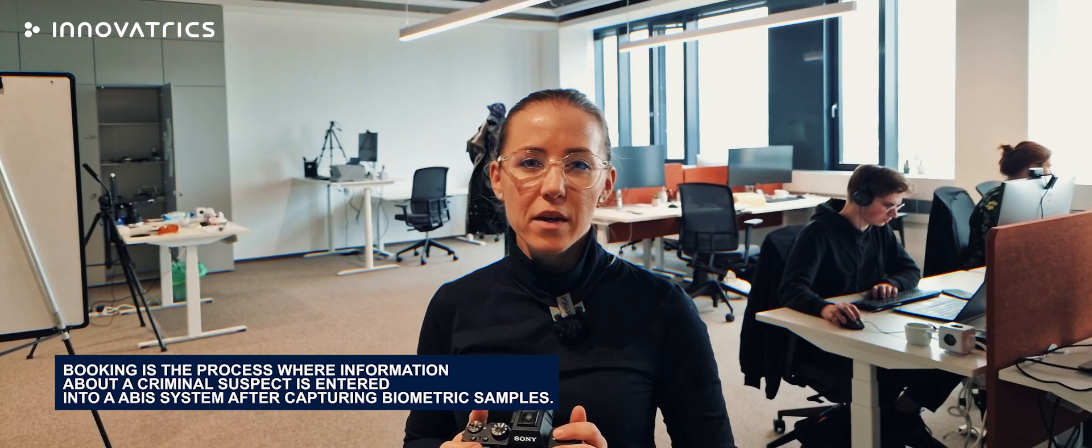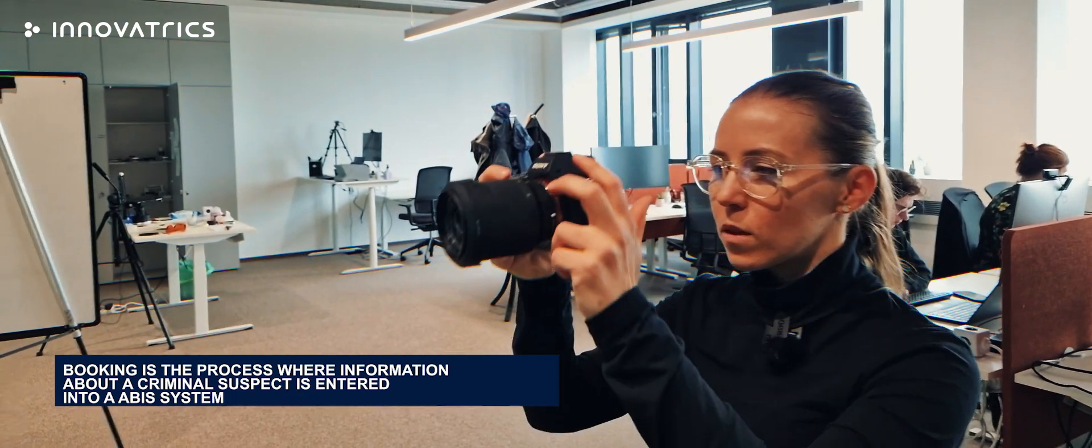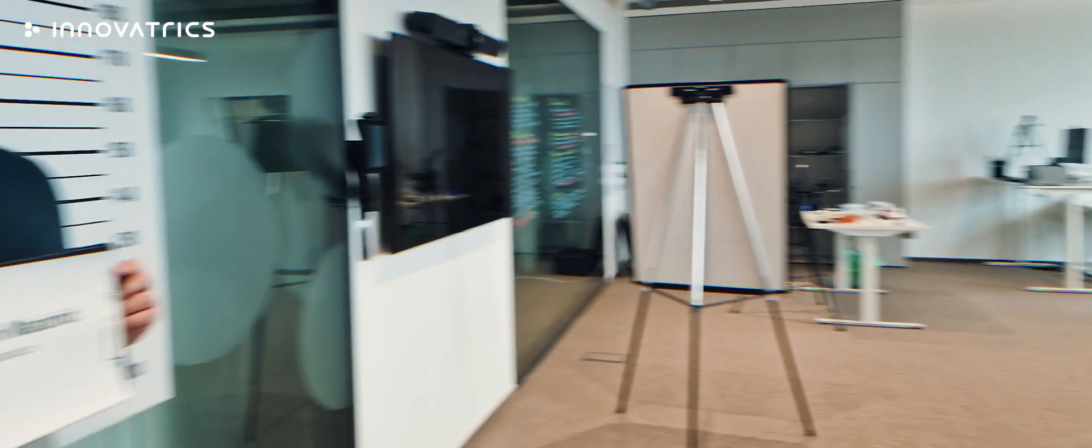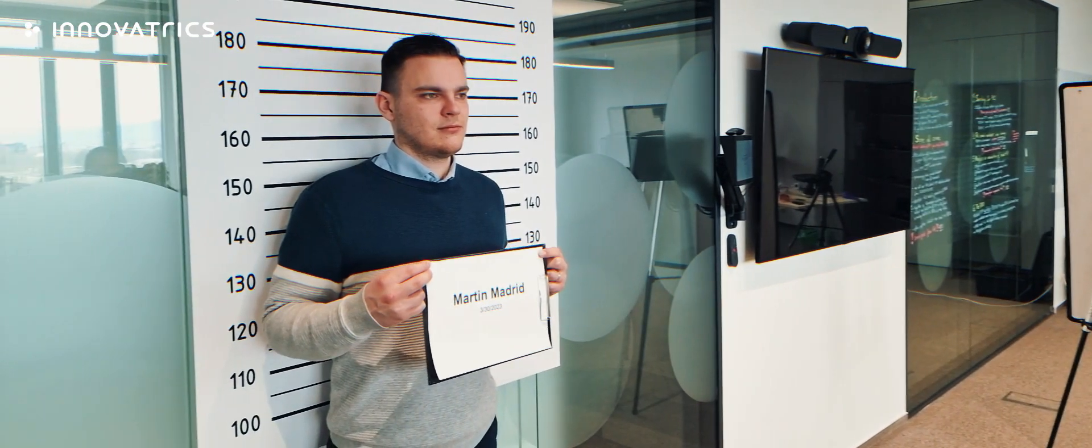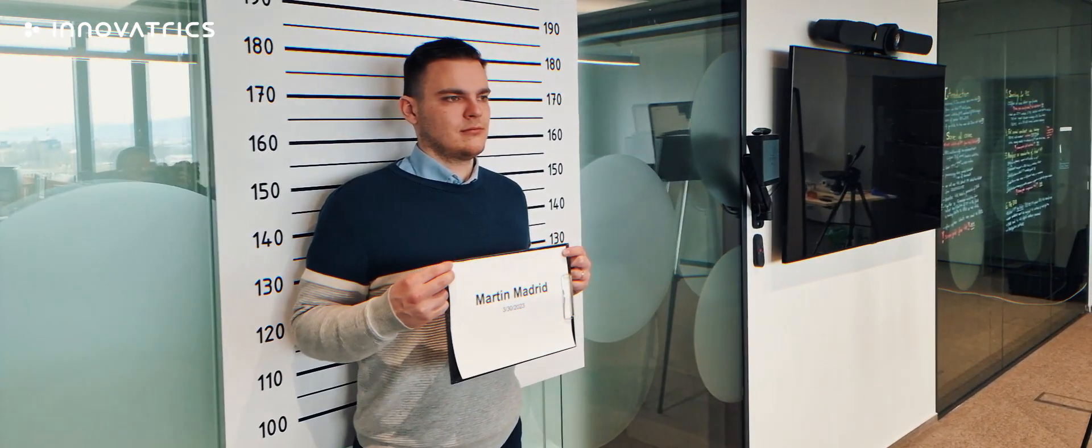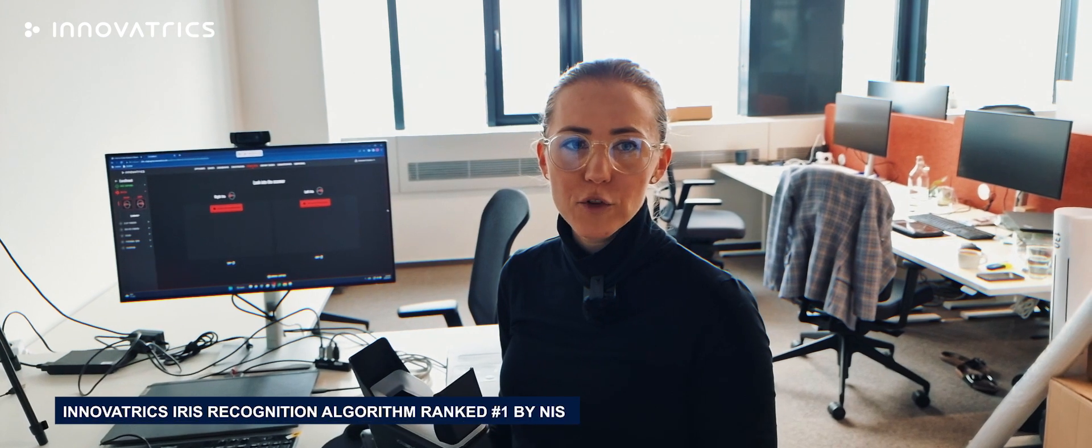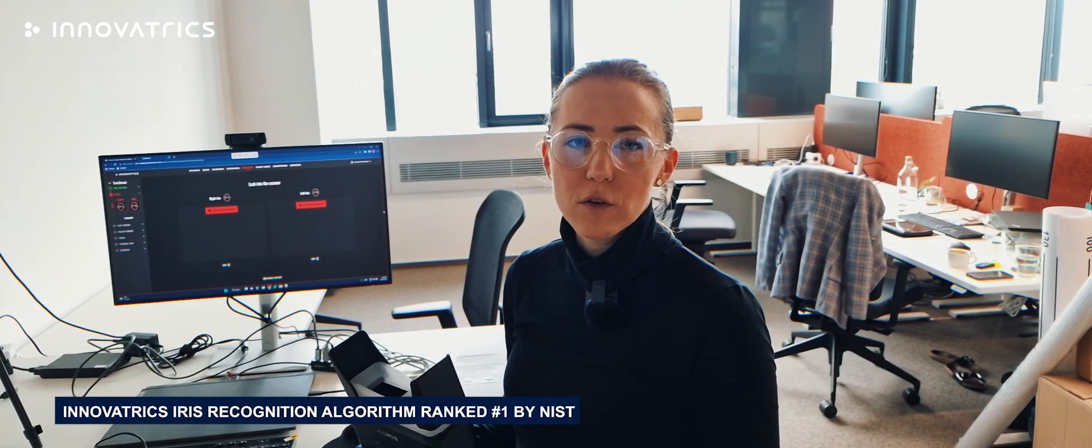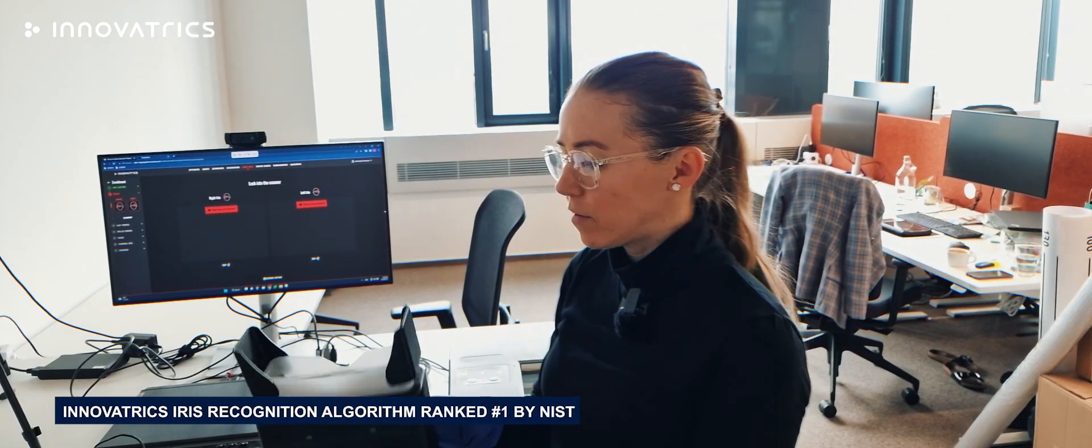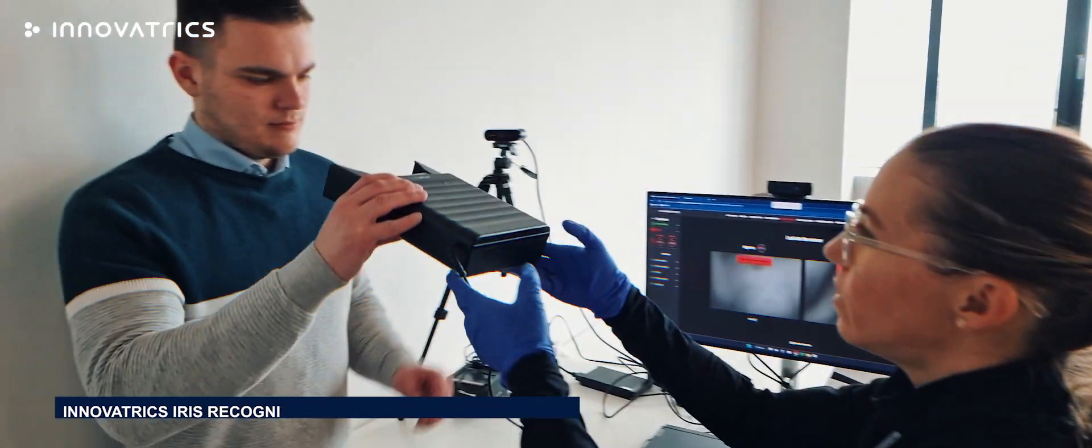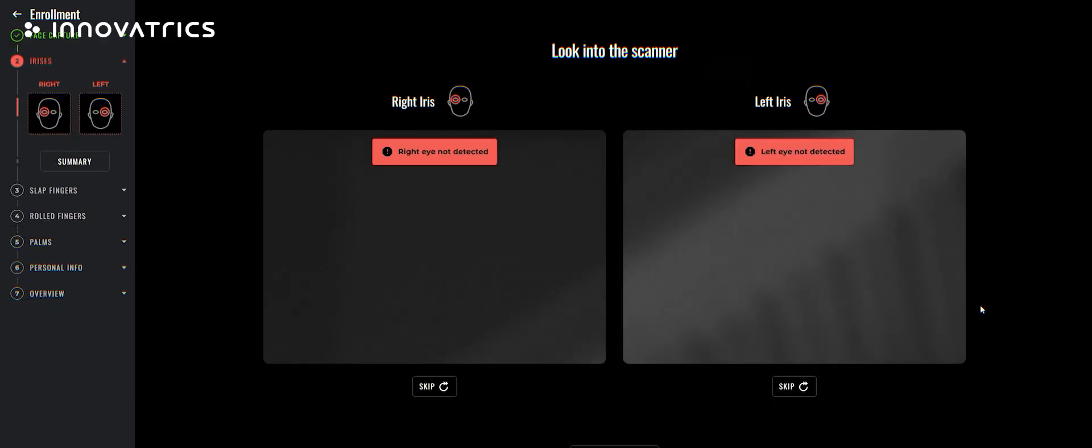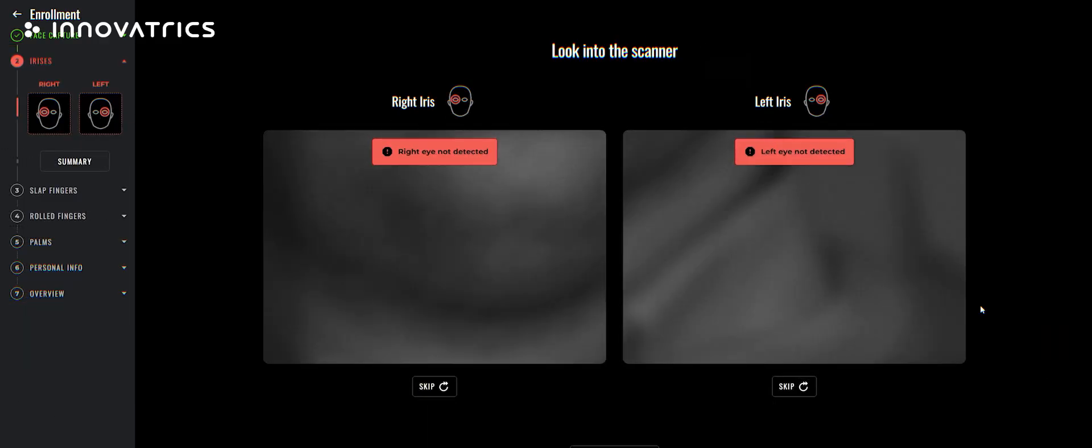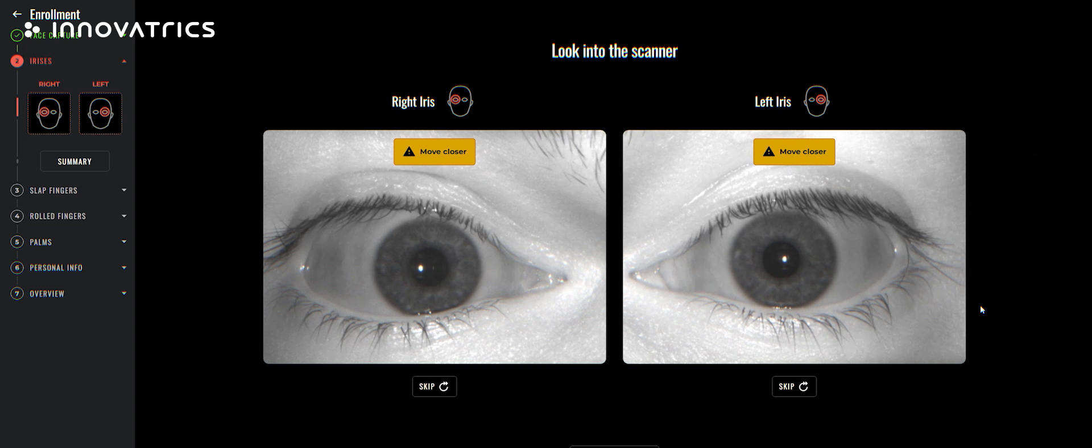We will start by taking his photos. A frontal photo and a profile photo. Part of the enrollment is also iris capture. We will capture the irises and store them into the database. Please look into the scanner. Look straight. Thank you. That's it.